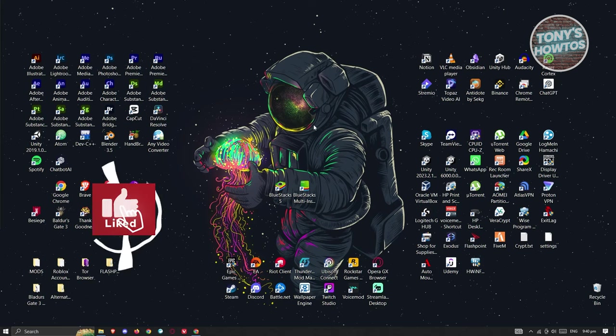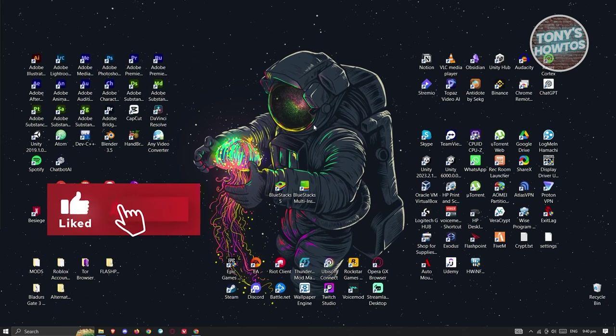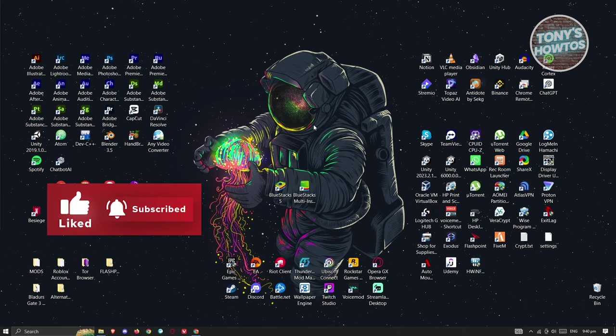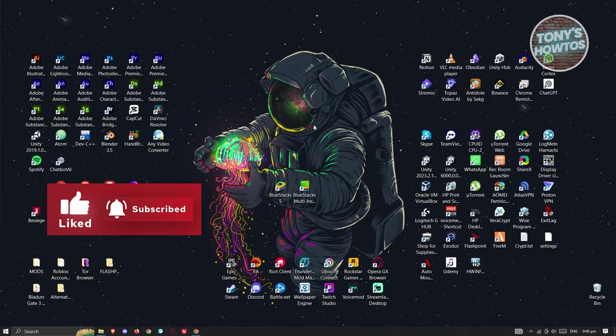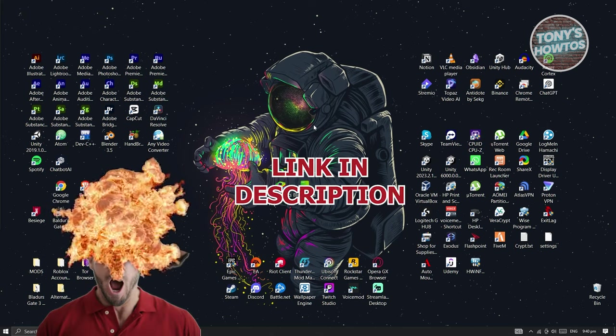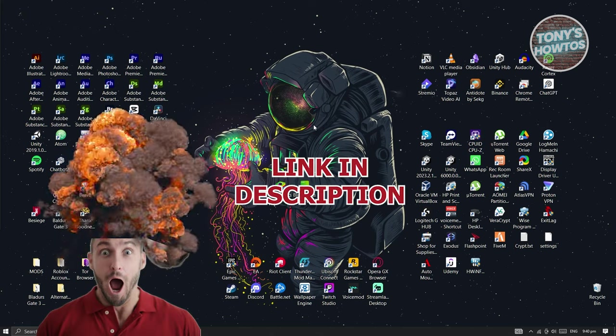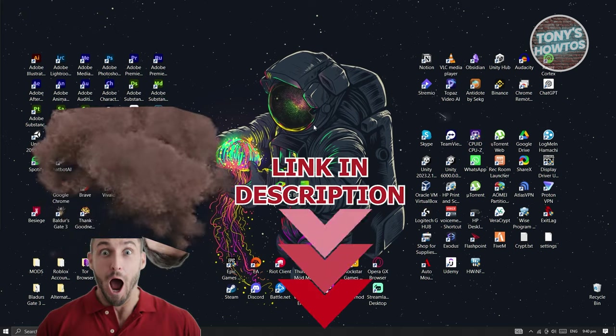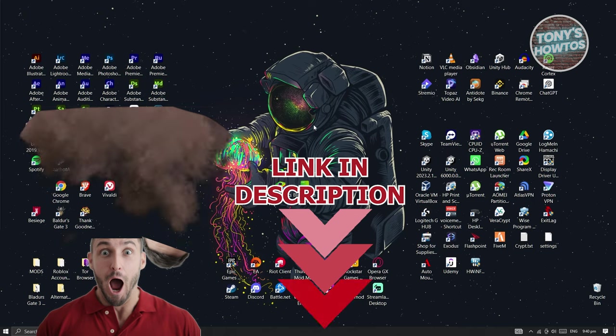Hey guys, welcome back to Tony's Outdoors. In this video, I'll be showing you how to download songs from YouTube. Before we start, hurry up and check out the software just under this video. So let's get started.